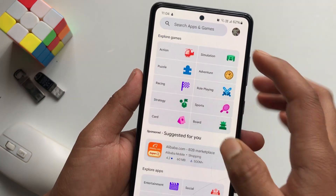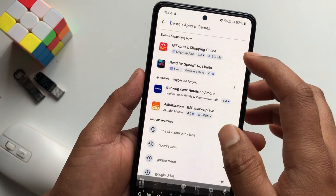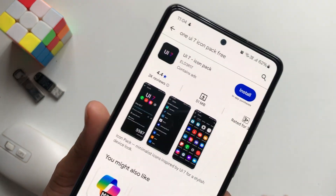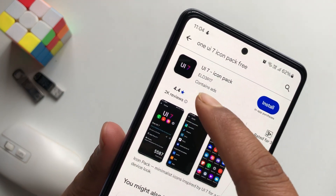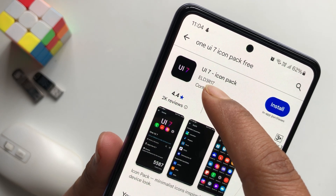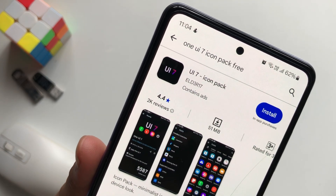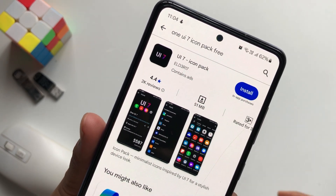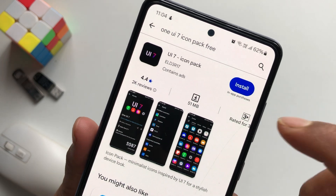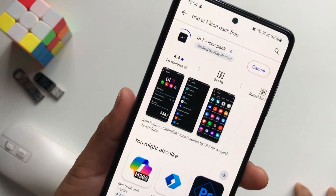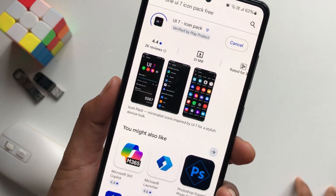First, go to Play Store and search for One UI 7 icon pack. I will link this in my description down below so that you guys can just tap and install. Tap on Install once you guys have found this icon pack.